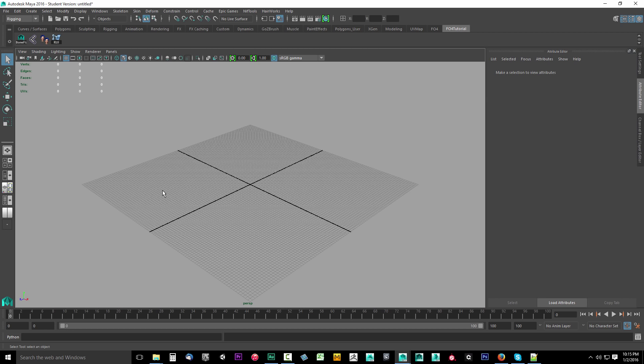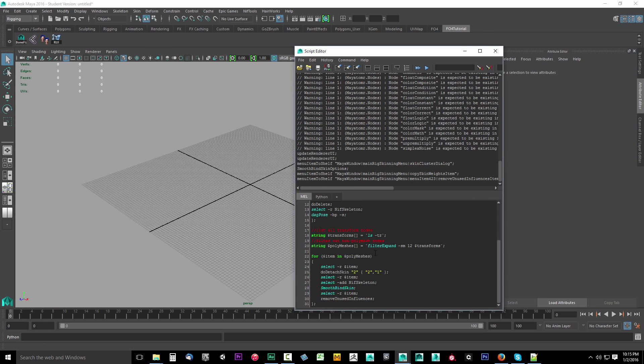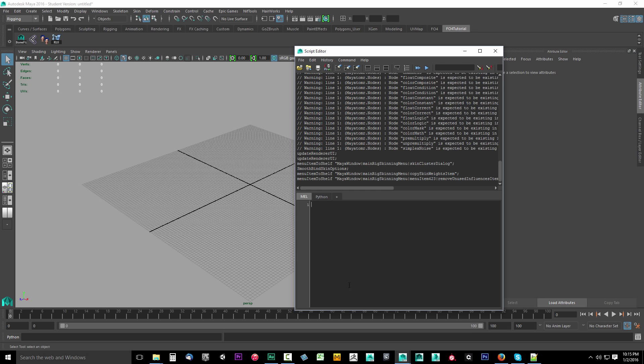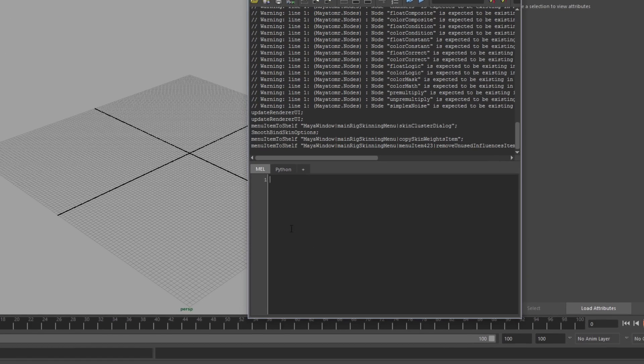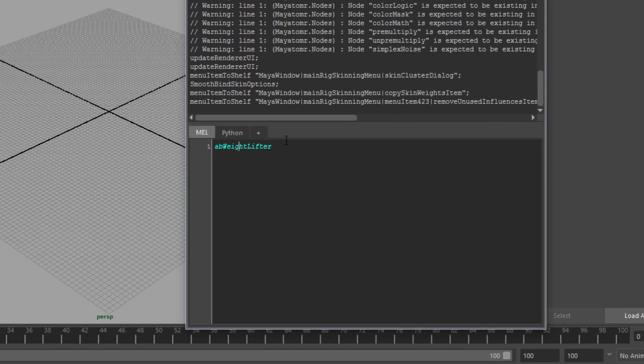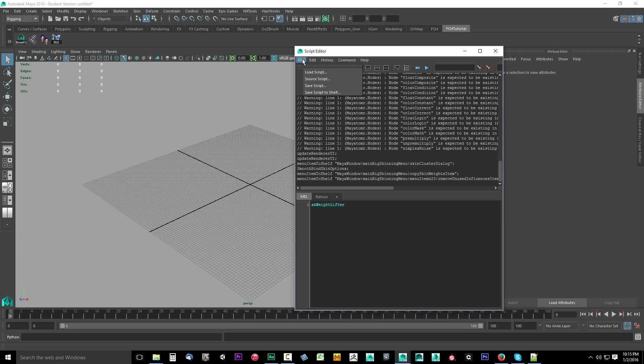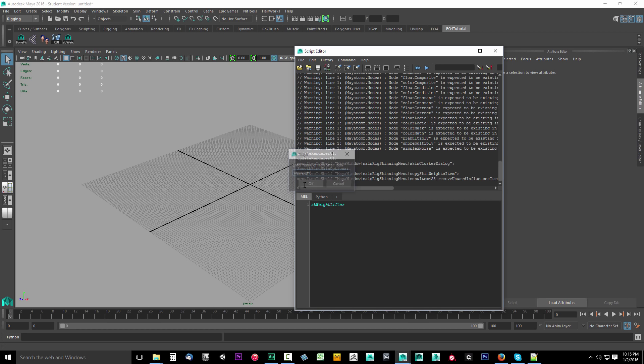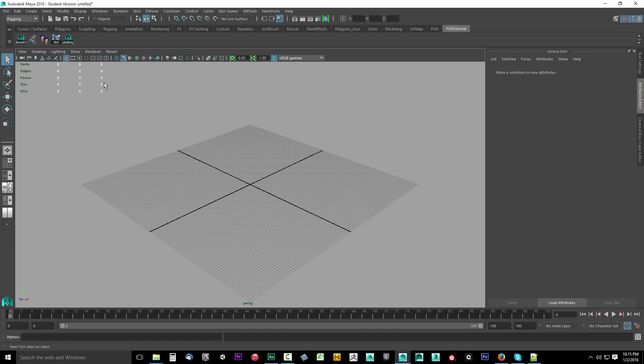Don't worry about what these do right now. I'll explain this as we move through the tutorial series. And the last one, we have to create another script. We're going to open up our script window. Delete everything that we put in there before. What we want to do is type in AB weightlifter. Remember that script we added and we decided to source? Put a semicolon on there. Actually, I don't even think you need that. Just AB weightlifter. Put that in there, and you can go ahead and say file, save script to shelf.